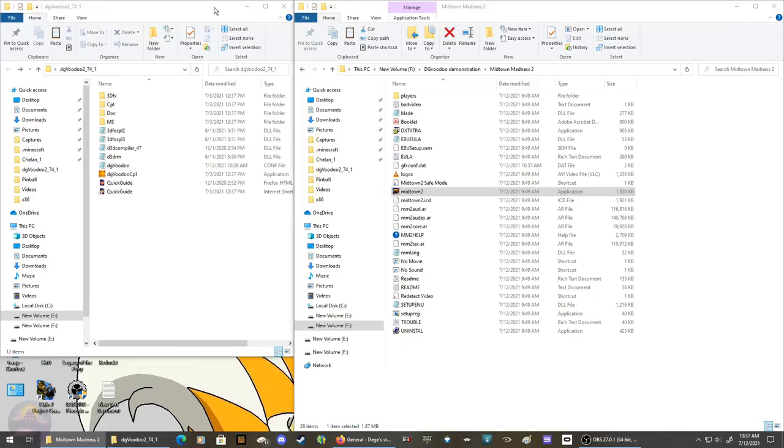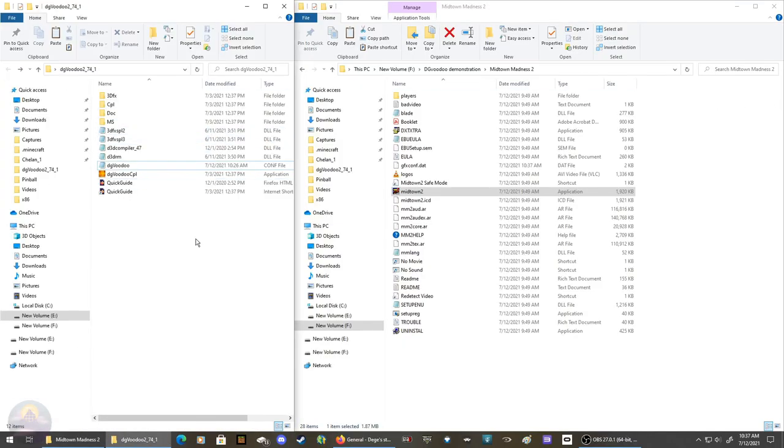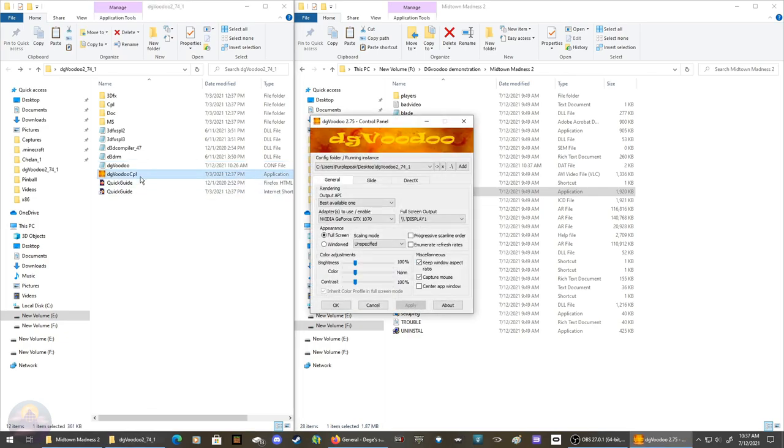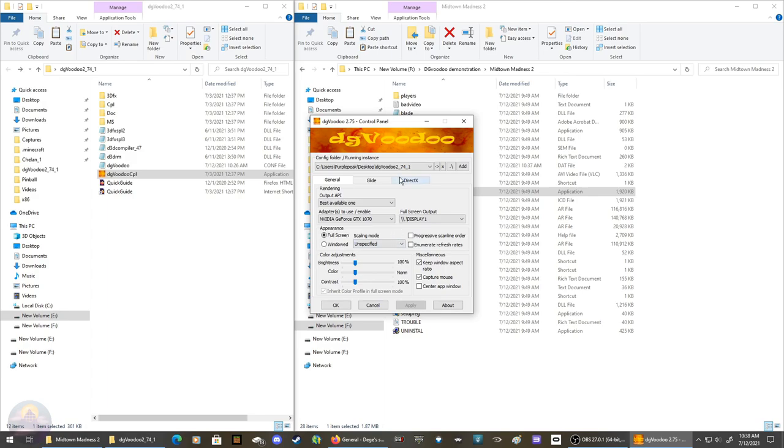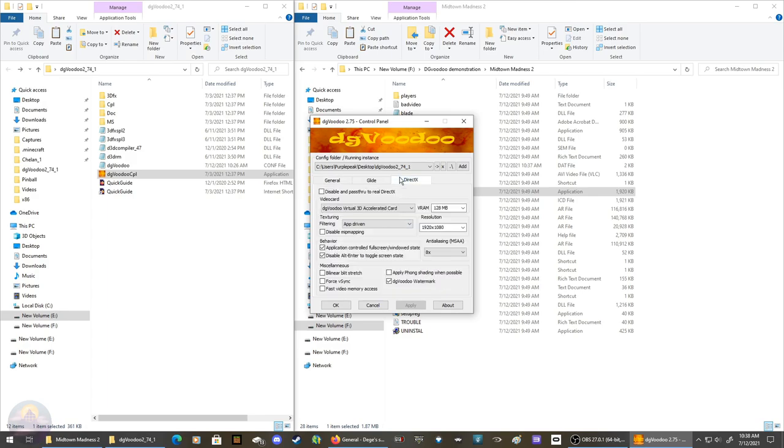All right, now to actually fix the game. Launch DG Voodoo CPL and change the adapters to your main graphics card and whatever display you want to play on. Full screen scaling mode to your liking, all this stuff to your liking. Then this runs on DirectX, so go there and change everything to your liking like resolution, anti-aliasing, and some others.